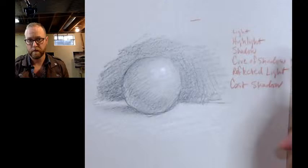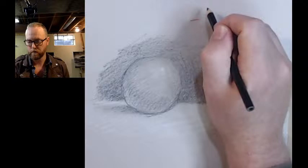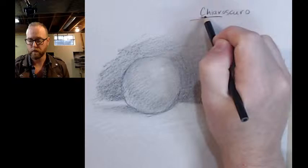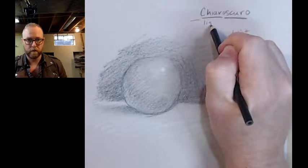By the way, chiaroscuro is spelled like this, chiaroscuro. It's from Italian. Chiaro meaning light, and oscuro meaning dark. So, light and dark. Pretty simple.